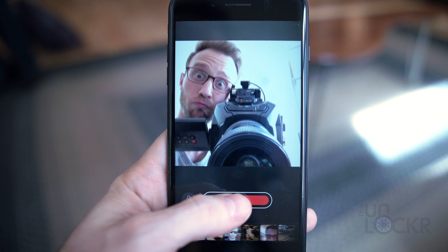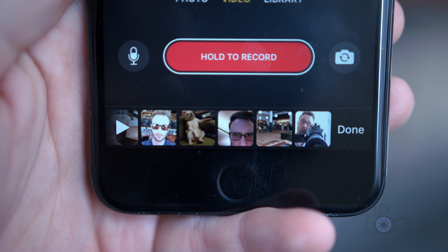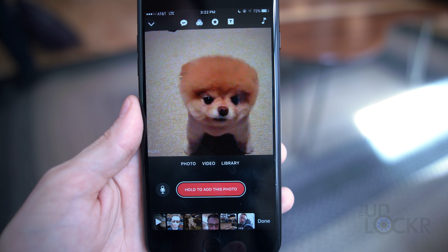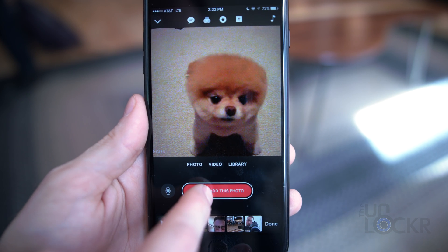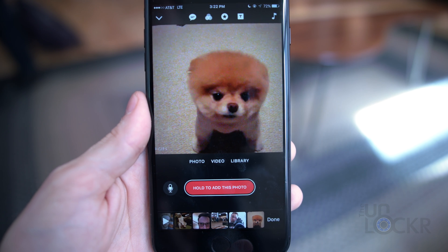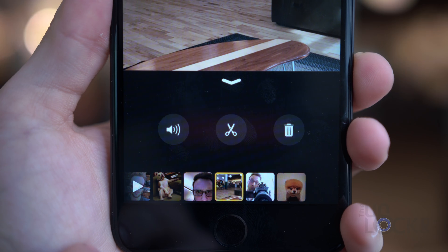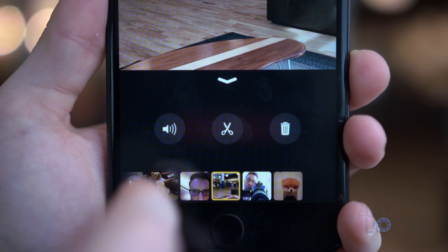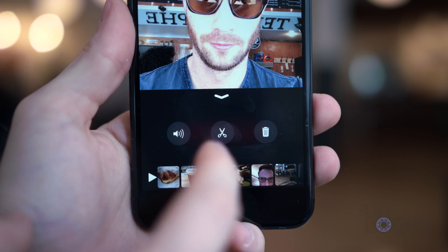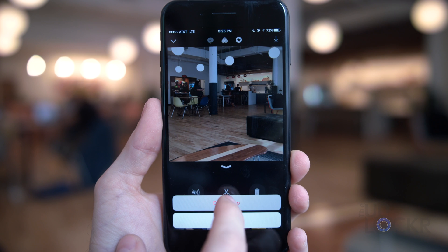We also have Video, which lets you hold down the button to record a video for that exact duration. And at the end we have Library, which allows you to pick a photo or video that you've already taken and insert it into the end result by holding down on the button to insert it for that length of time. You can also tap on any of the clips once added to the timeline to turn off the sound using the speaker icon, trim the clip using the scissor icon, or delete it using the trashcan icon.